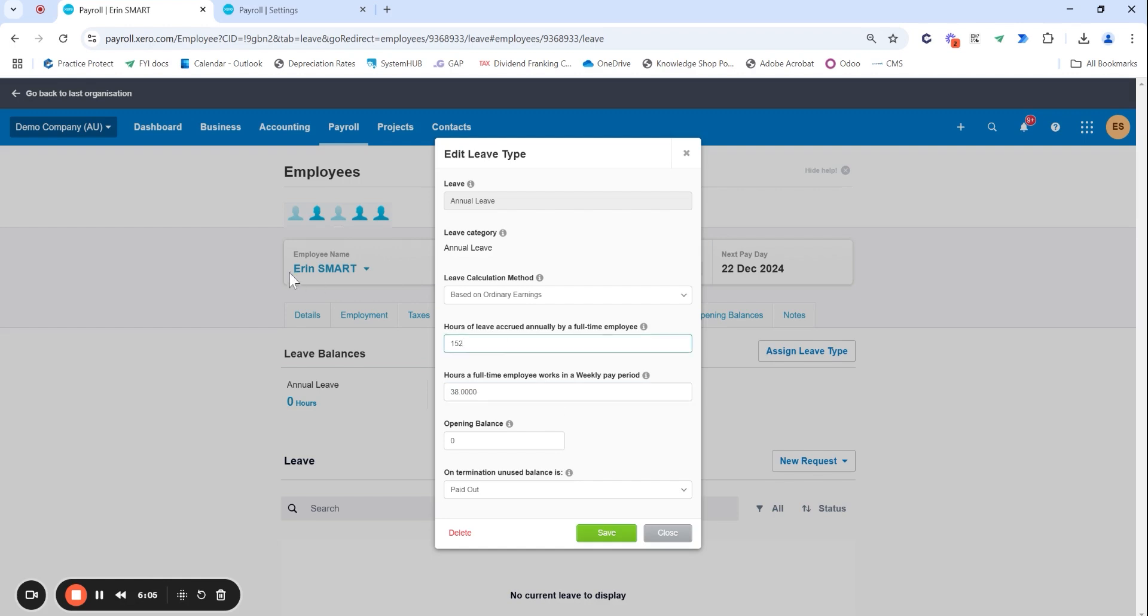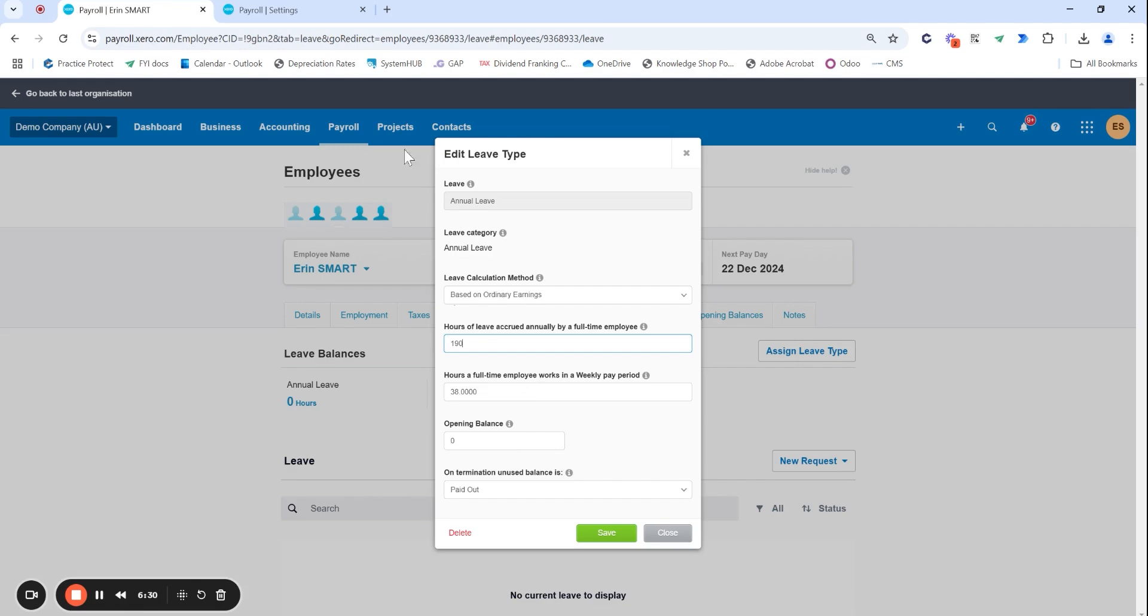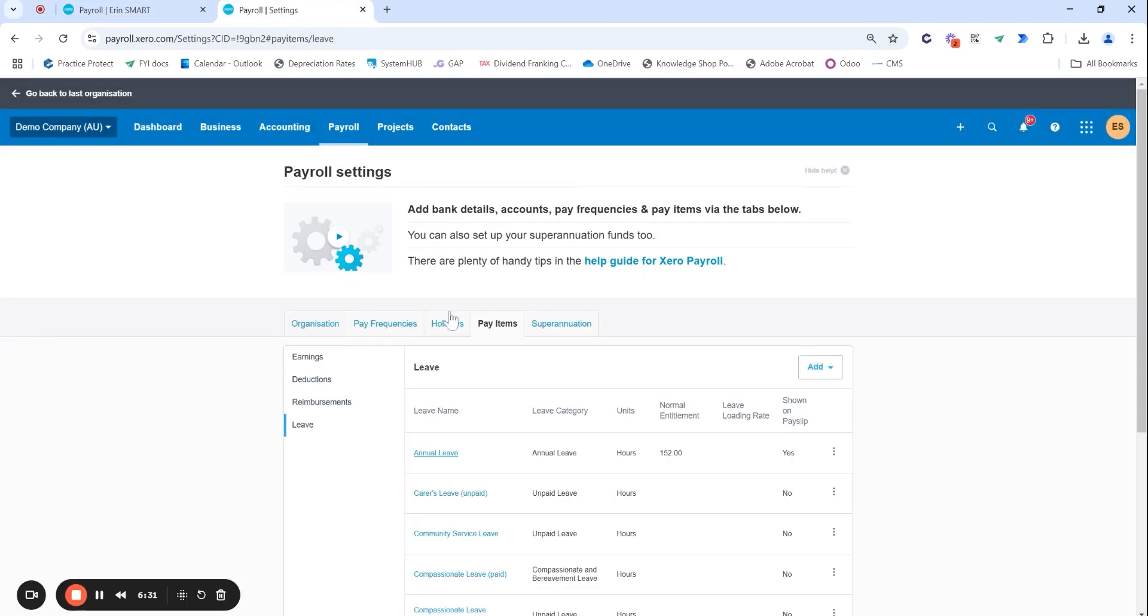Say though this Erin is a full-time employee and they have in their contract they actually earn five weeks of annual leave per year, lucky them. They would easily be able to update this within this section here so 38 times 5 would be 190. And this doesn't change anyone else's because I'm within the payroll employees and under Erin specifically I'm only editing Erin's at the moment.